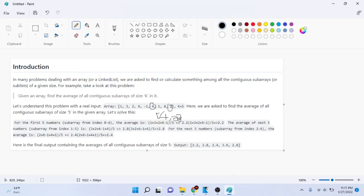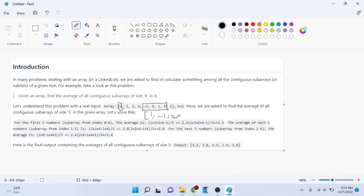But what they want is contiguous subarrays. A contiguous subarray means you can only take elements one after the other. So -1, 4, 1, 8 is contiguous because those elements are consecutive. You cannot take -1, 4, 1, 8 and then also pick a 1 from elsewhere and merge them — that's not allowed. Elements have to be one after the other. So in this problem, given an array, we need to find the average of all contiguous subarrays of size k. Let's say k equals 5 — we're trying to find the average of all contiguous subarrays of size 5.